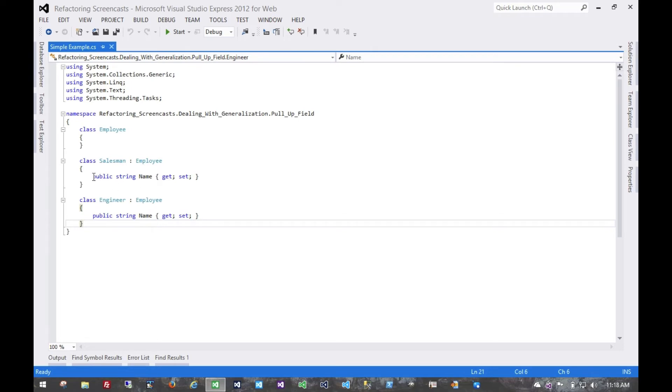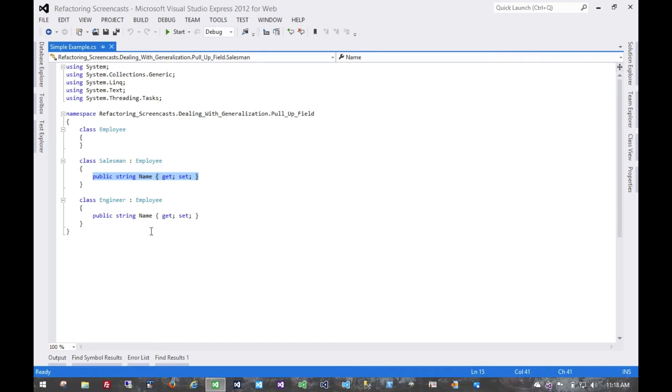Now in particular, one thing to note here is that this field needs to be common and identical across all of the subclasses. If there were a single subclass which didn't have this field, then we wouldn't really want to move this field to the superclass, because that would modify that subclass in some way. At that point, we might want to rethink our abstractions and our generalizations.